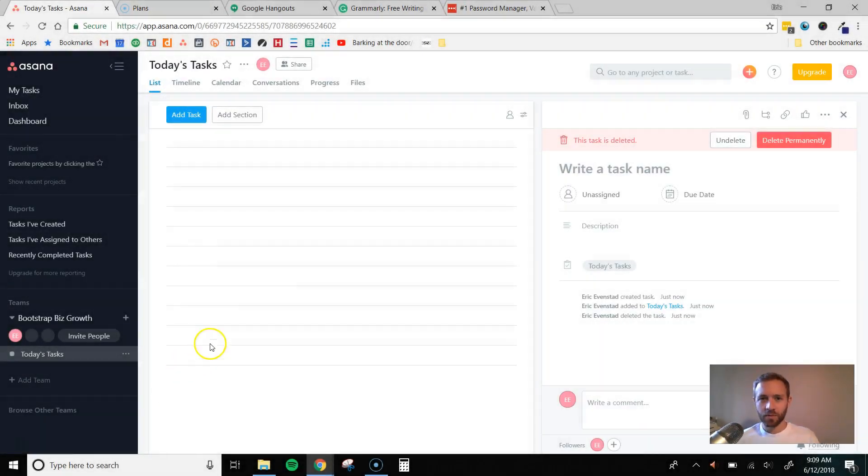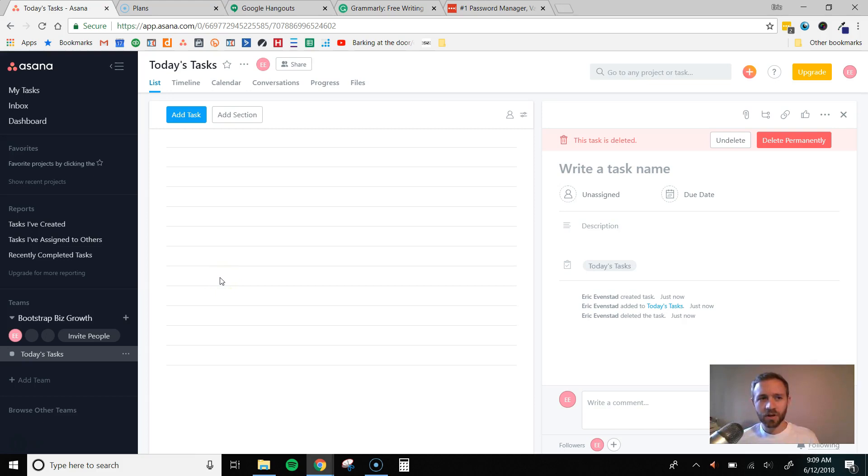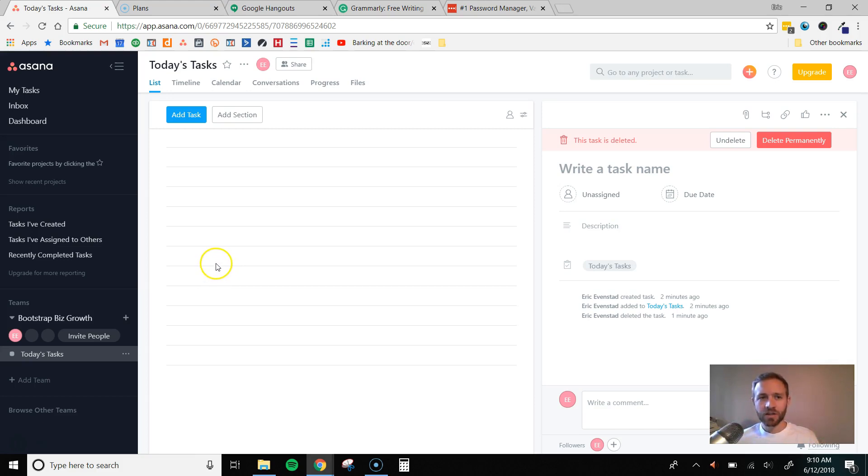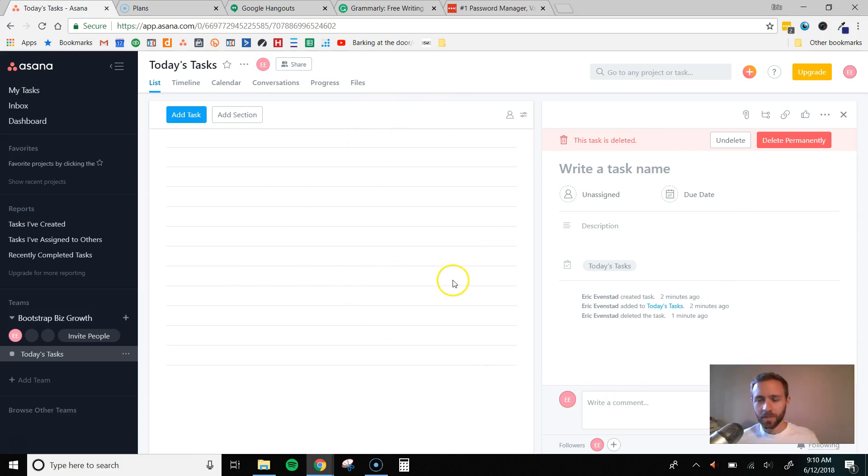Okay, there we go. So the first tool I want to talk about is Asana, and this is a project management tool that we use, and it is totally free, just like all these, up to 15 people. So what you do is you create an Asana profile, and in here you see my Asana dashboard.